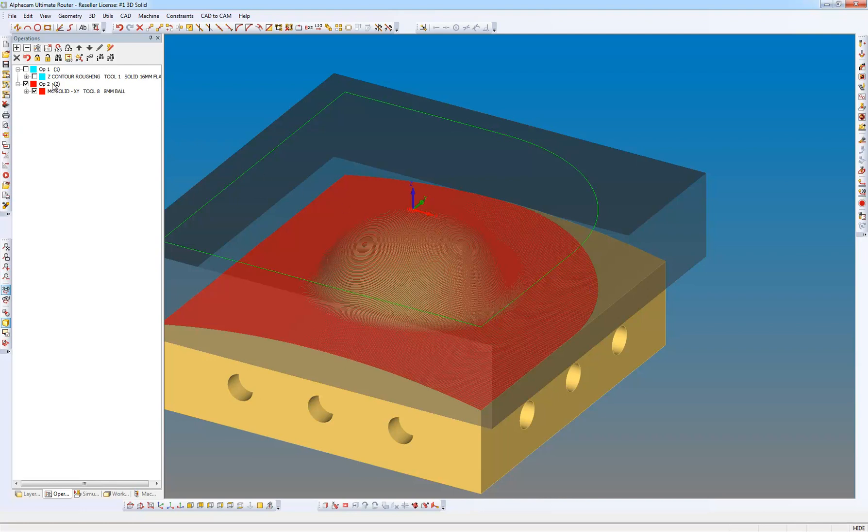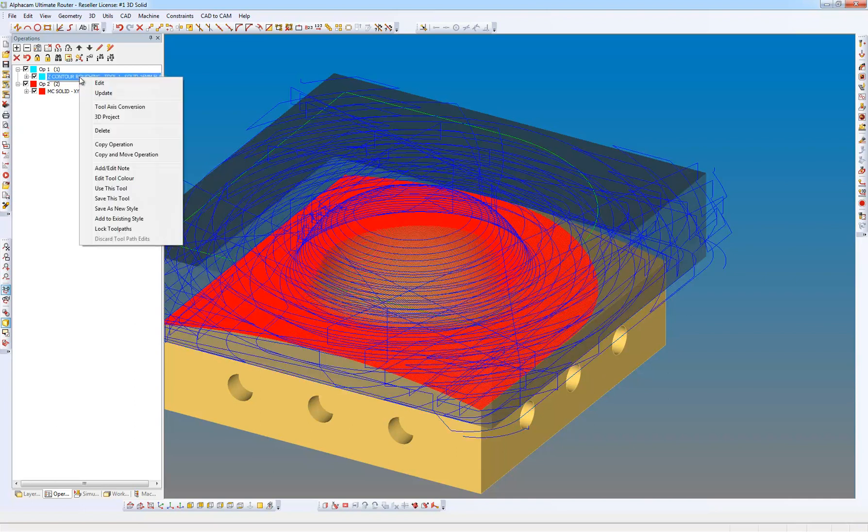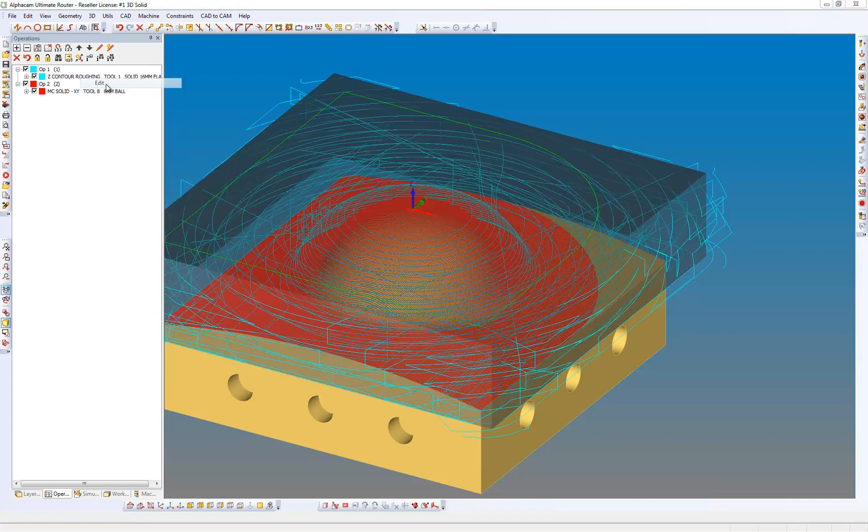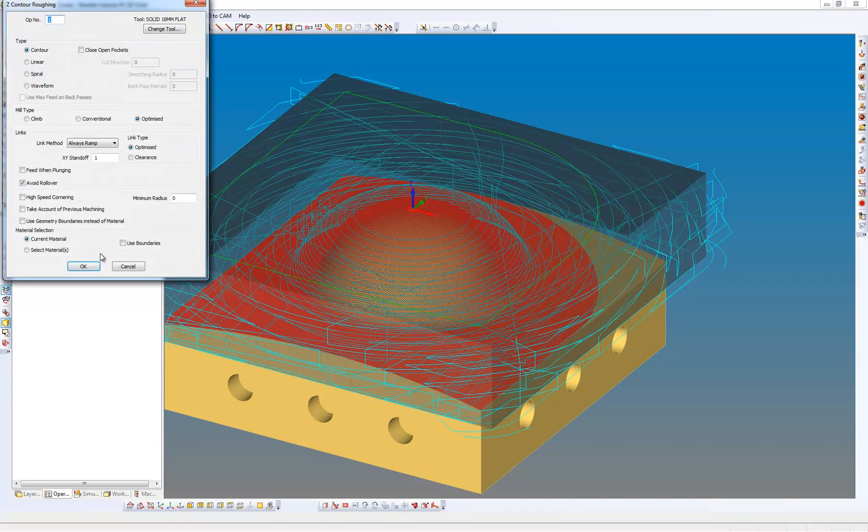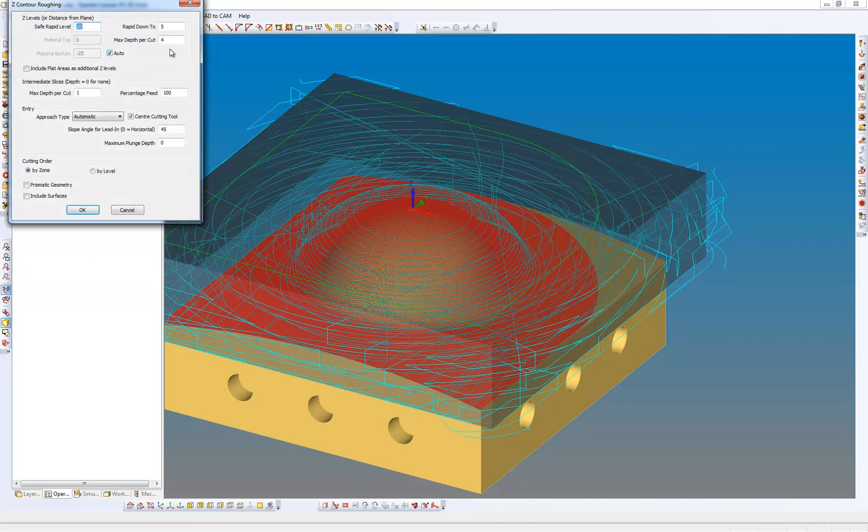So if we show the initial operation, the Z contour roughing, we're just going to right click on this and we're going to edit it and just change it to a very fine step over, some depth of cut. So we're going to change the depth of cut to 0.5 and the intermediate slices to 0.25.